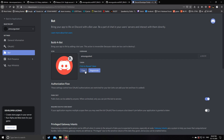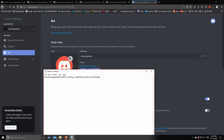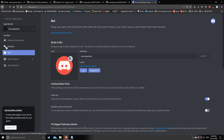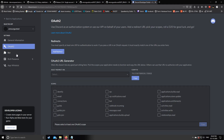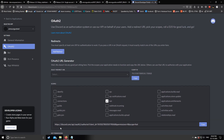You need to copy the bot token and paste it somewhere safe — we will use it in a little bit. Then go to the OAuth2 tab, select Bot, and under bot permissions select Administrator. Copy the generated URL and open it in a new tab.